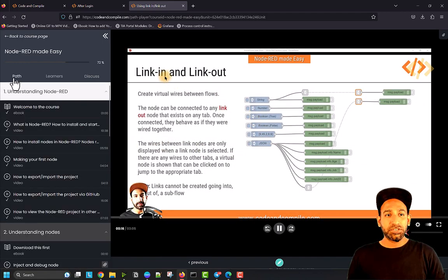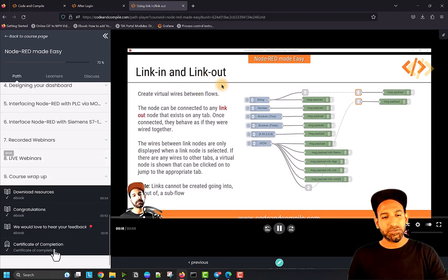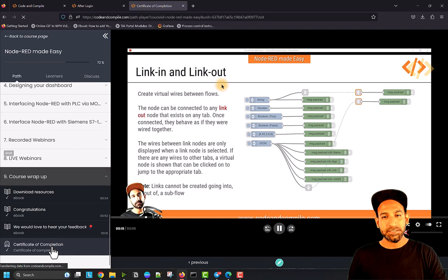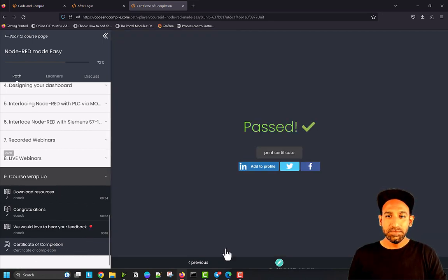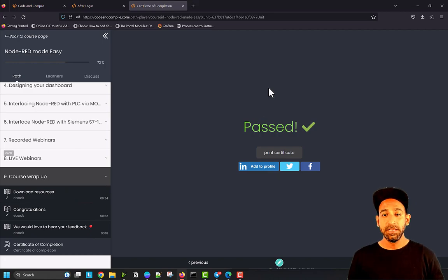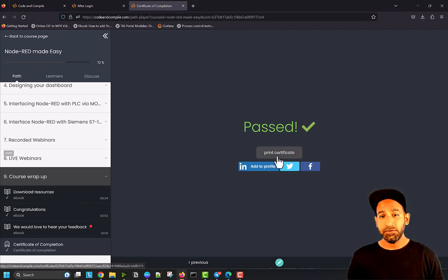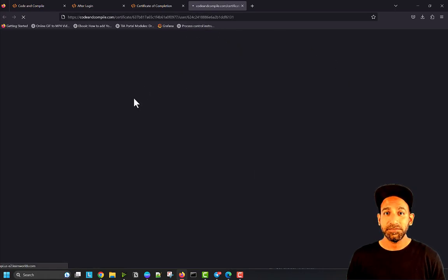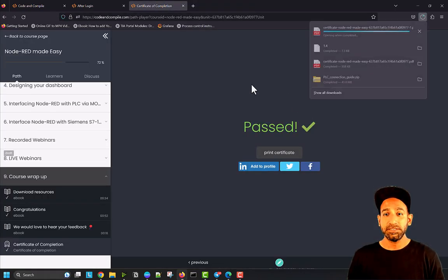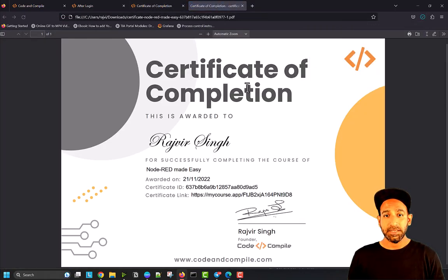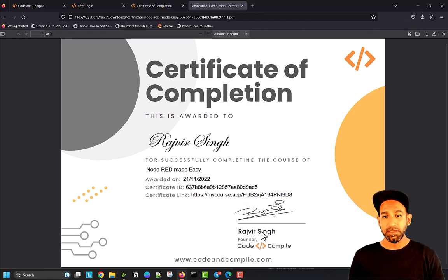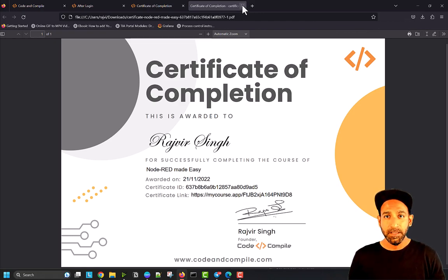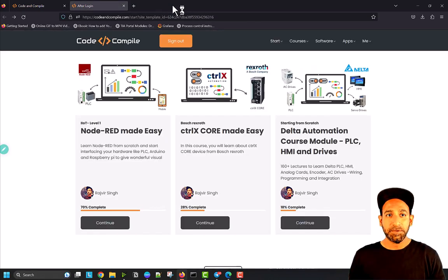Once you complete your whole path, you can go to the end and print your certificate. You'll be asked to write your name, then click print certificate and your certificate will be printed. You get the date, the certificate ID link, and the signature of the instructor. So this was the walkthrough of learning experience.